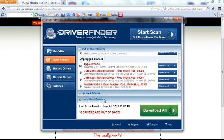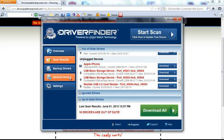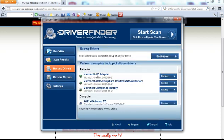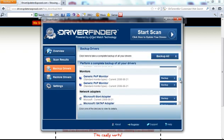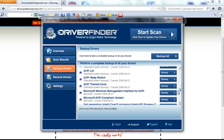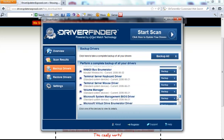I had 16 drivers out-of-date. And now, if I want to update them, all I do is click Download All, and it does everything for me. The best thing about this program is it gives you a free download. It backs up all your current version of your drivers, so you can do a complete backup before you use the program.